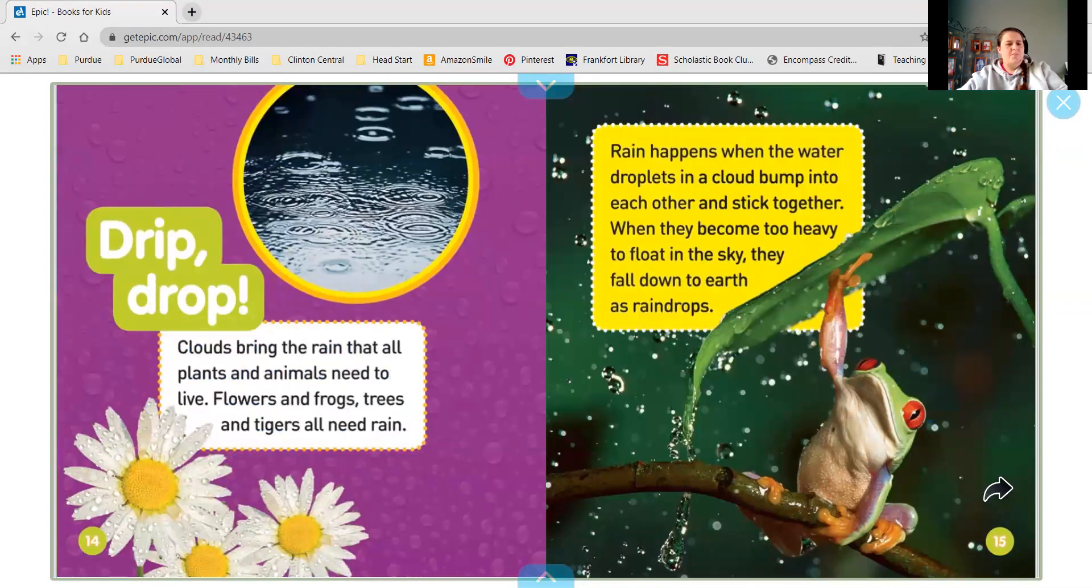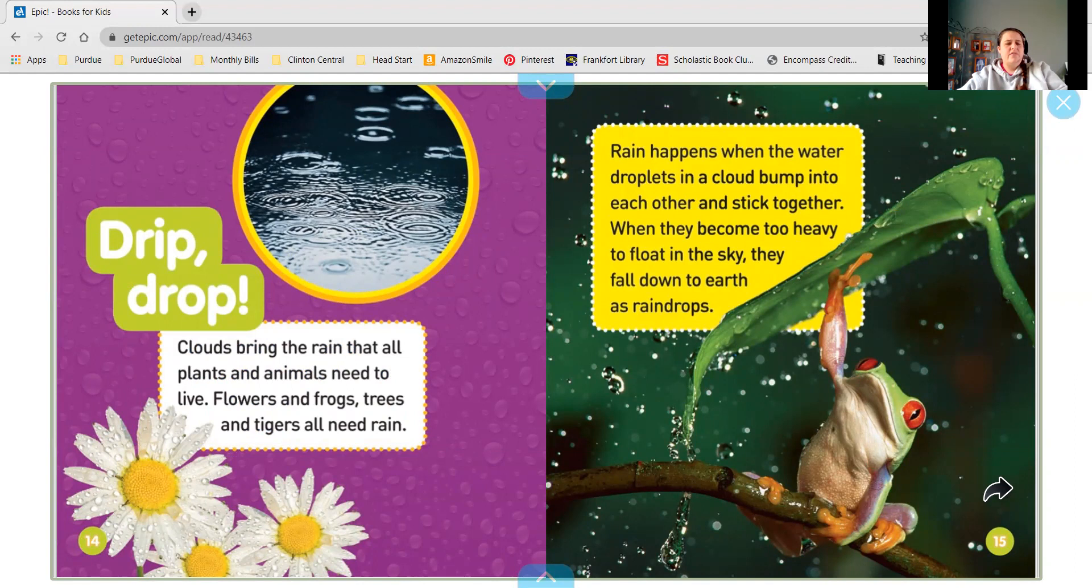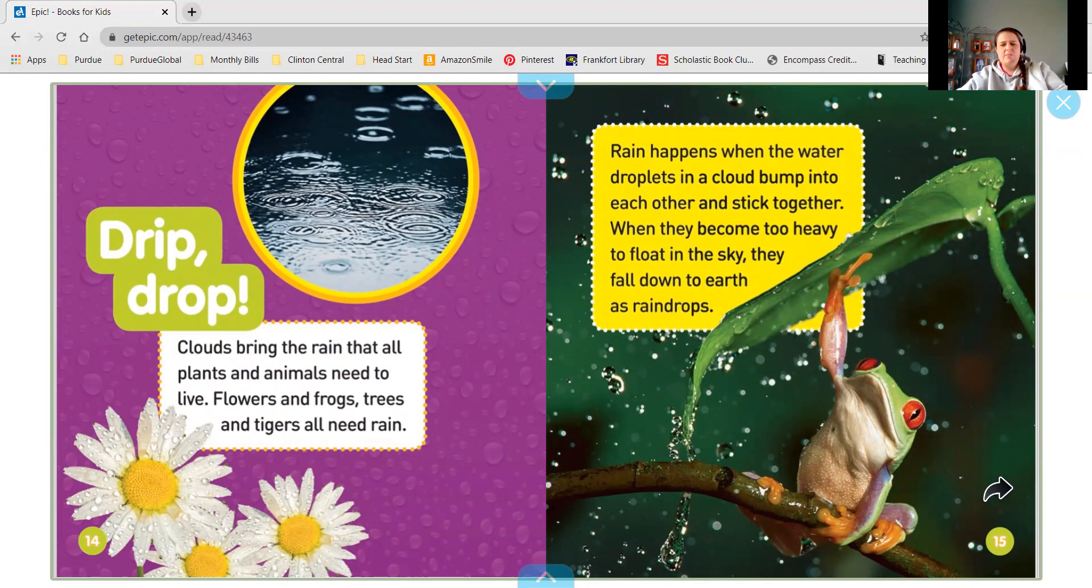Drip, drop. Clouds bring the rain that all plants and animals need to live. Flowers and frogs, trees and tigers all need rain. Rain happens when the water droplets in a cloud bump into each other and stick together. When they become too heavy to float in the sky, they fall down to earth as raindrops.